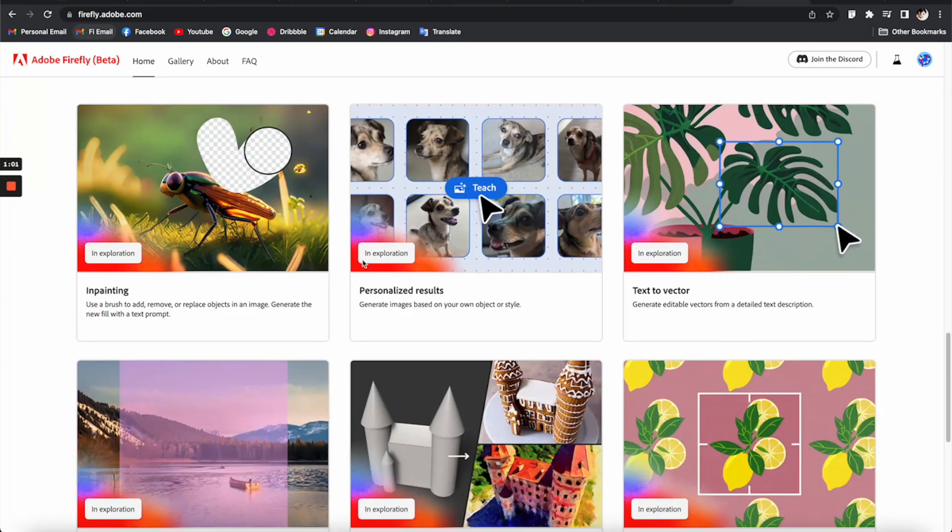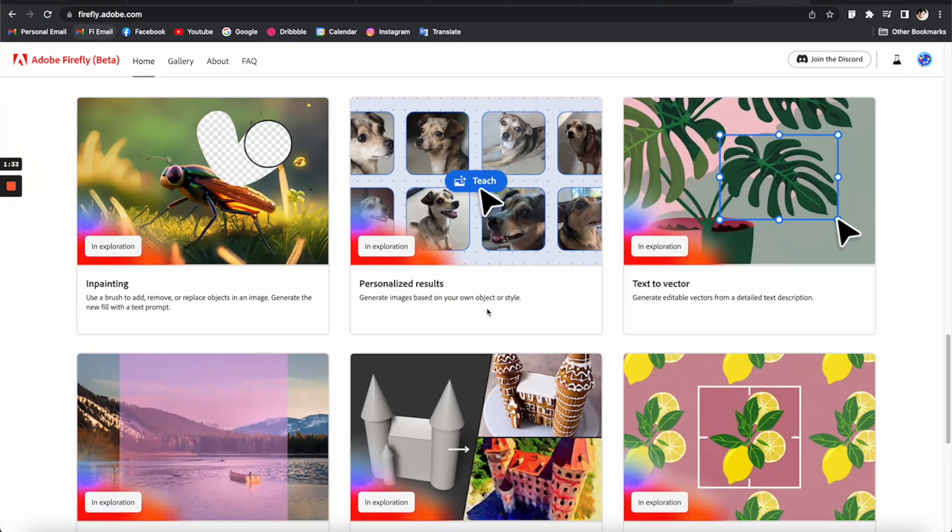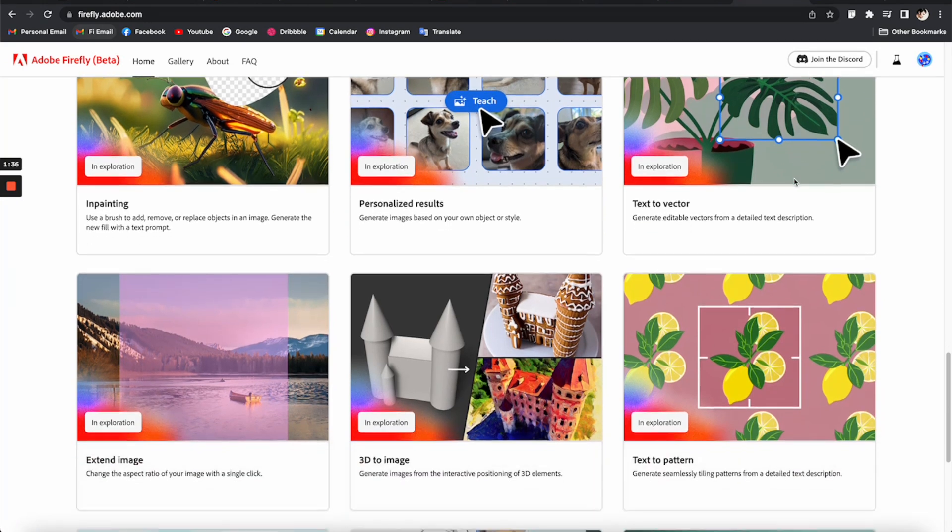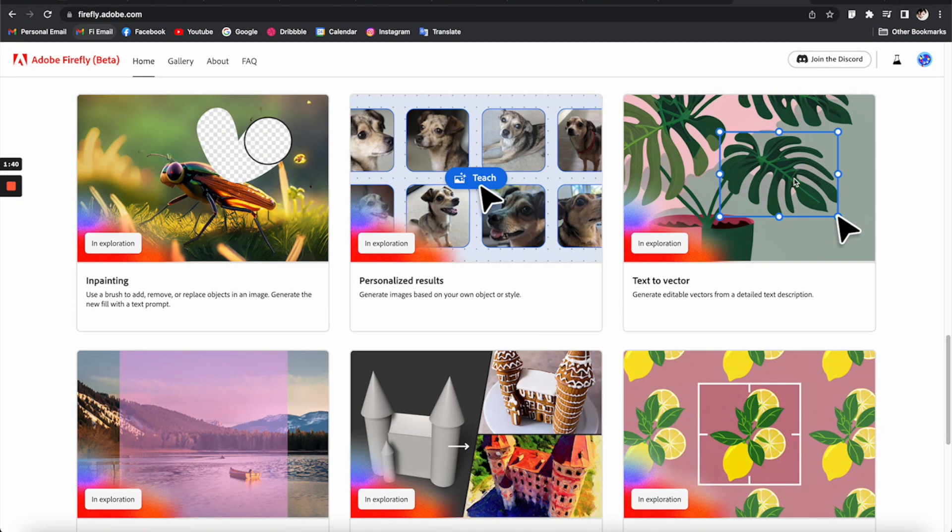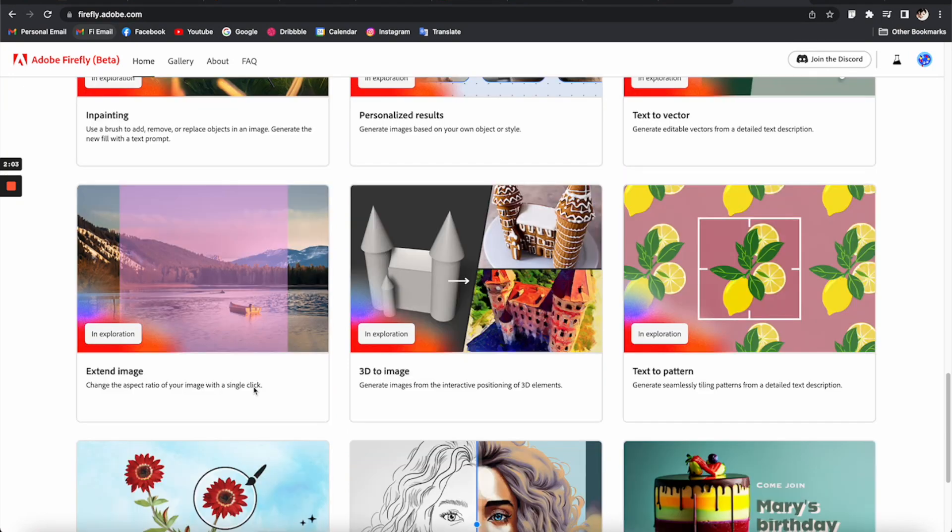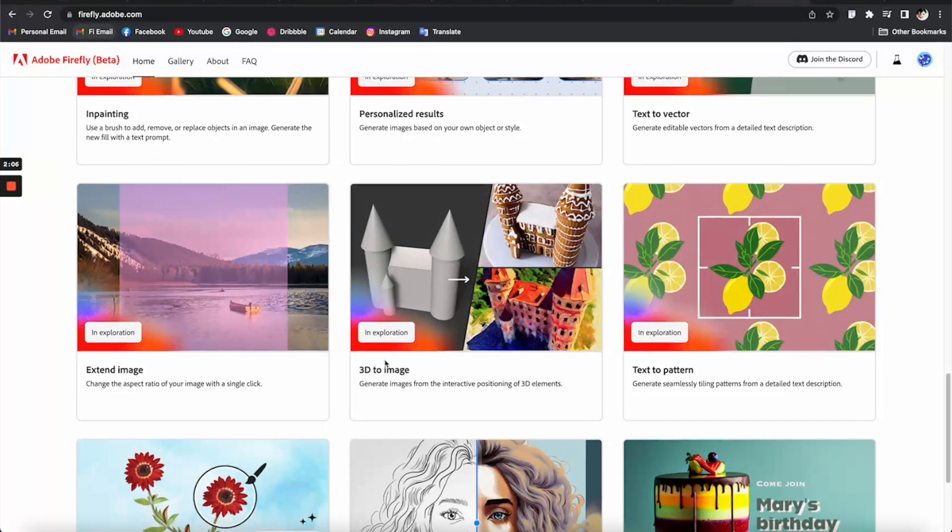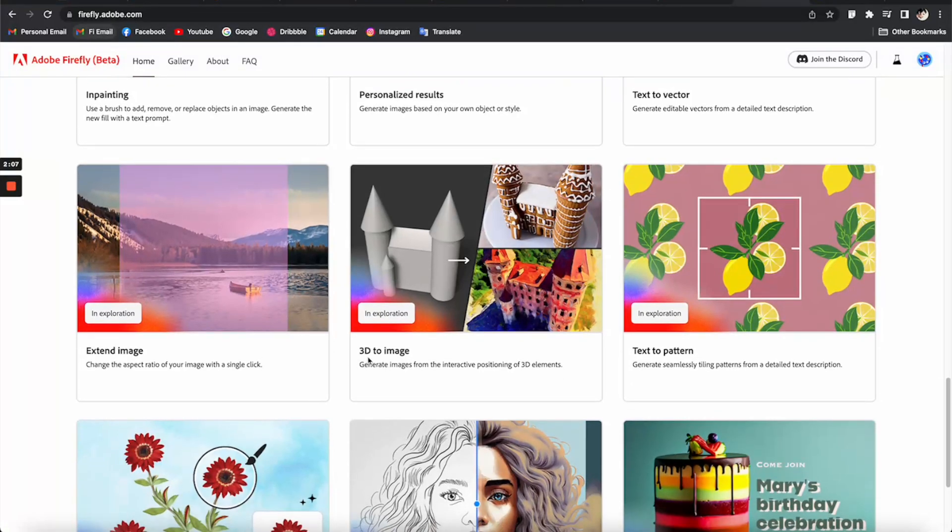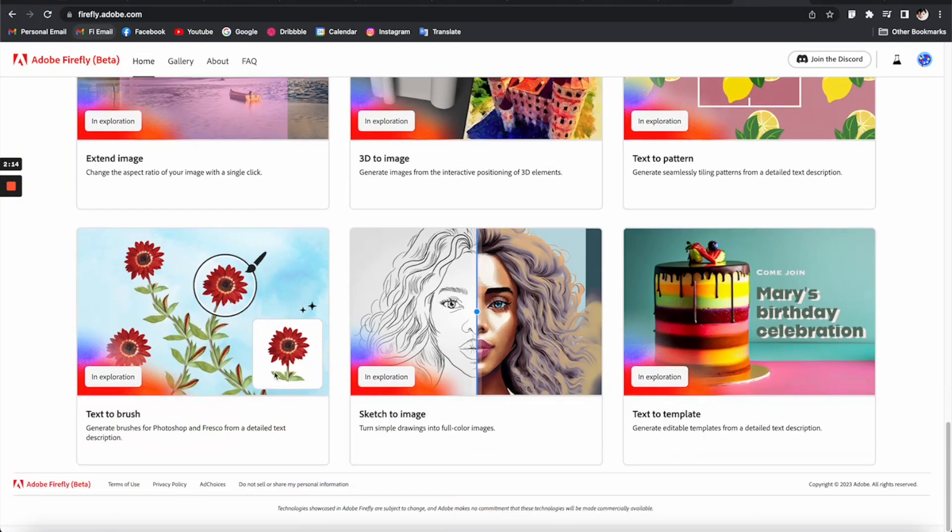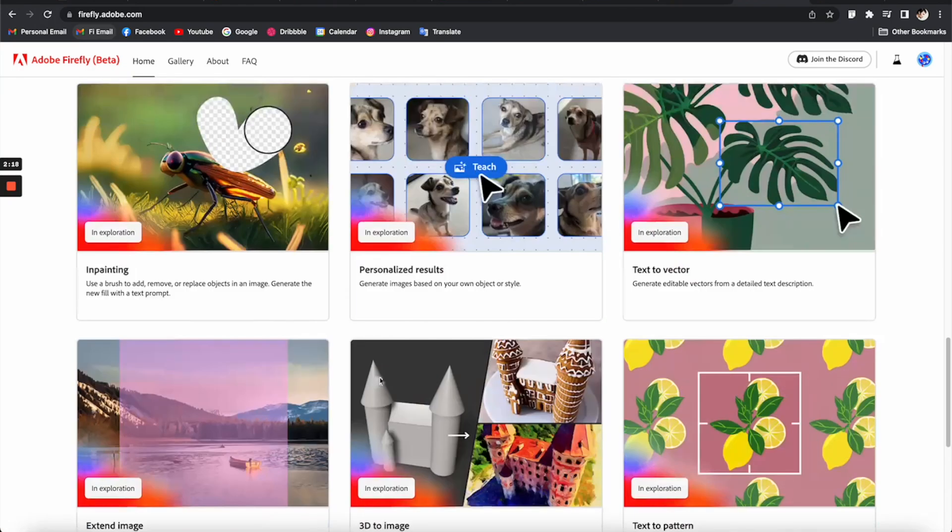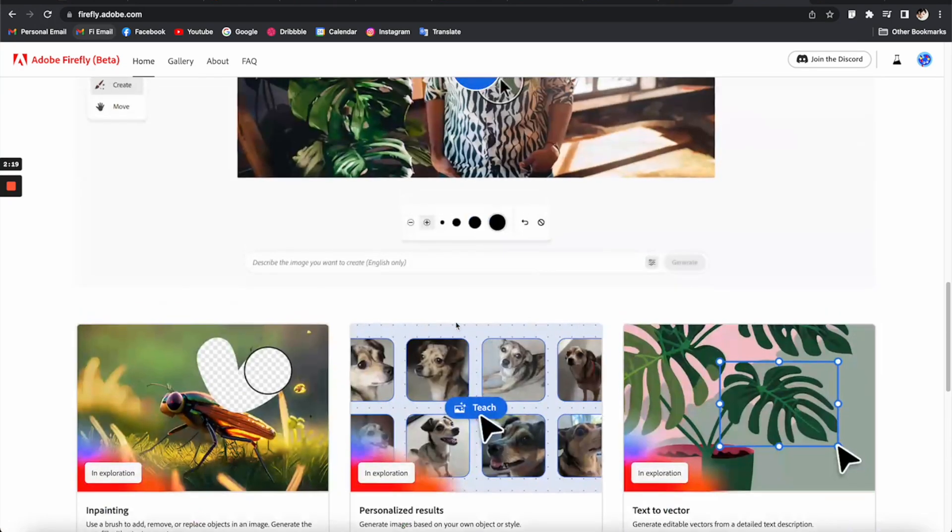Down here looks like more tools, but for some reason I cannot click into them, so I guess these are still in development. But judging from the descriptions, it sounds pretty amazing. You can do things like photo manipulations, extend an image, 3D modeling, or even generate vectors using text prompts. All of these tools sound pretty cool, so I hope these will be available soon so I can try them.